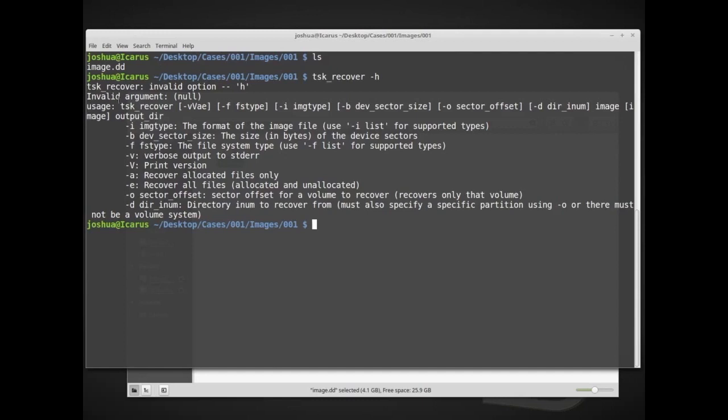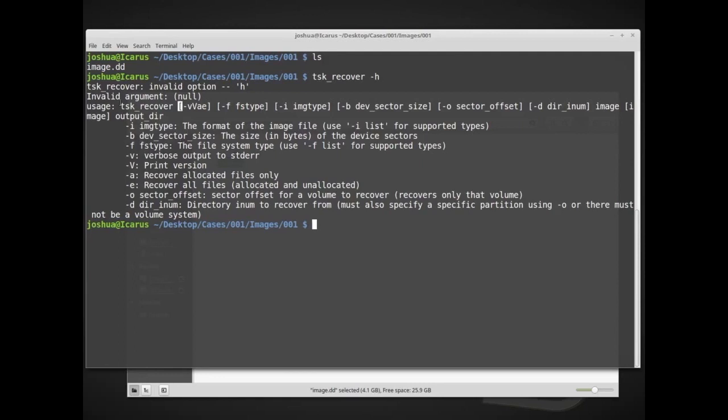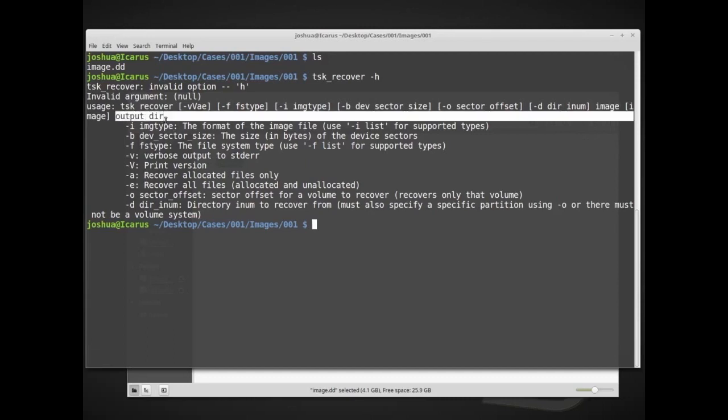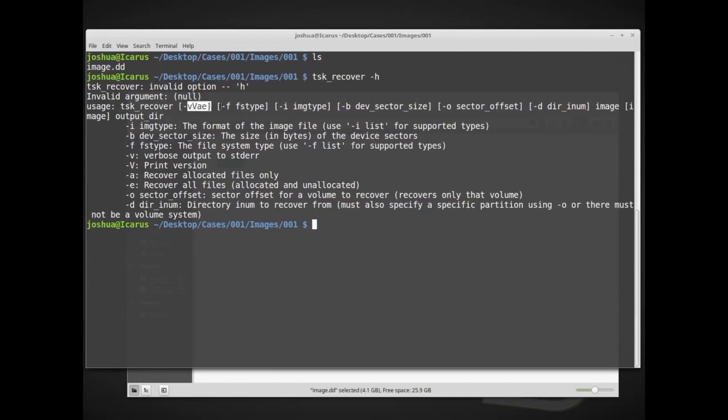So we will just use here the commands that it gives us. We want to run the command tsk_recover, and then everything in these square brackets are basically optional. As we go through here, the main command is not optional, and the image file name is not optional. You have to give it some data to actually work on, and then we also have to give it an output directory. There's a couple different options in here that we might want to give it depending on how we're carving or how we're trying to recover some data.